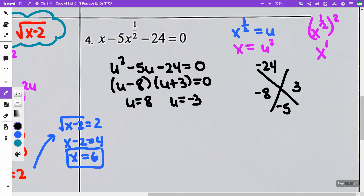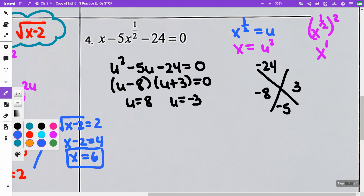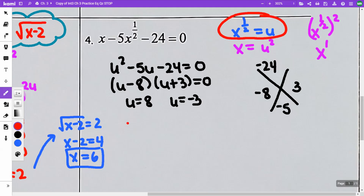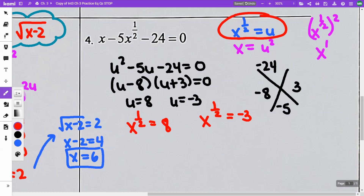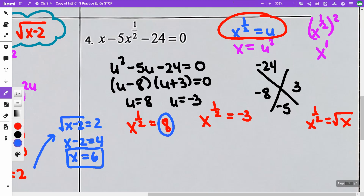So we got u equals 8 and u equals negative 3. We need to solve for x. Remember, u was equal to x to the one half. So x to the one half equals 8, and x to the one half equals negative 3. Now, x to the one half is the square root of x — we're looking for a principal, positive root. The one equal to 8 is okay. The one equal to negative 3 is not going to be okay — that's going to be no solution.